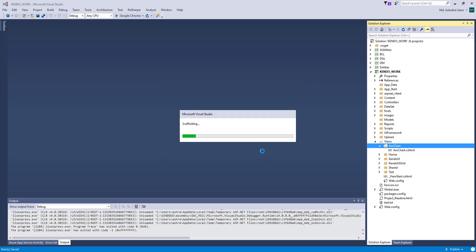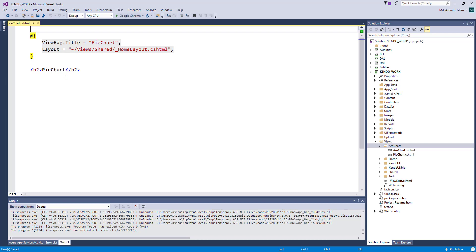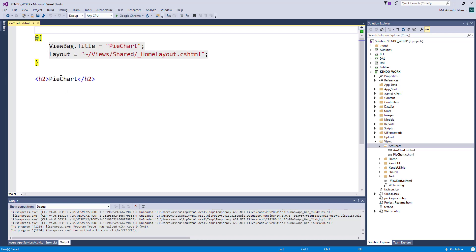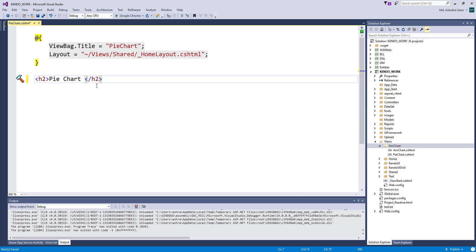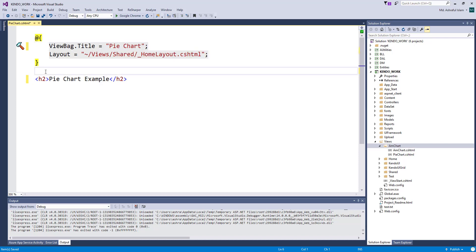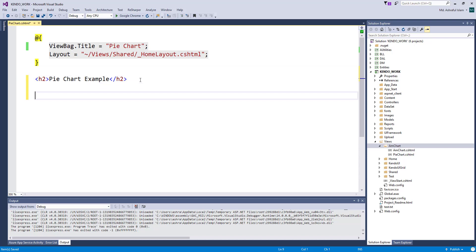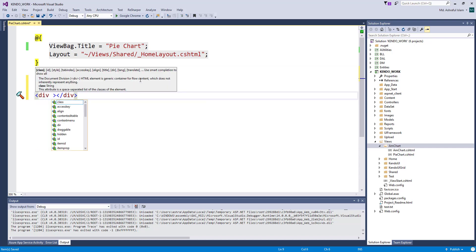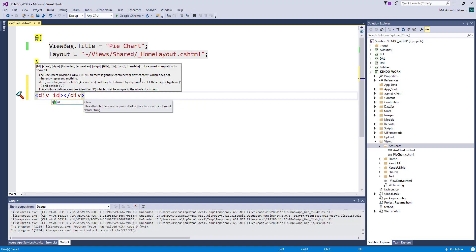First, get a view. Create a div and provide an ID.